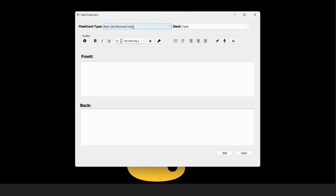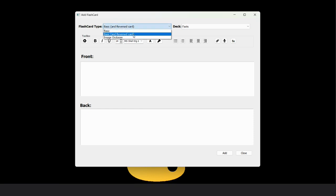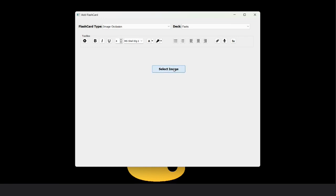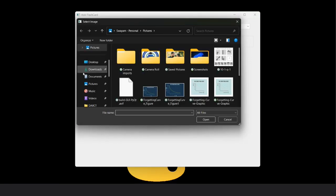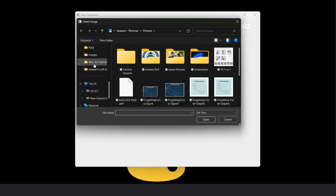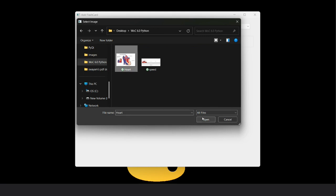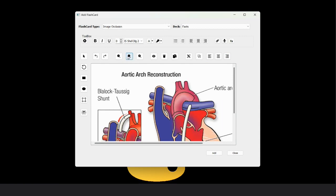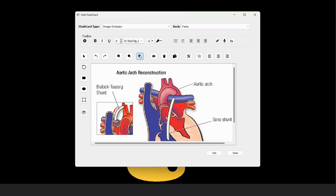Now if I want an image card, then image occlusion. Then select the image. I have one image like a heart image, so I insert it. You can see this window. These are all the image editing tools. We can zoom in, zoom out, zoom fit this image.